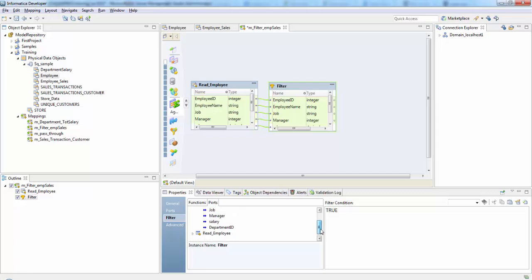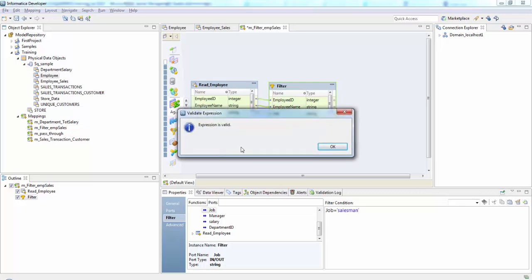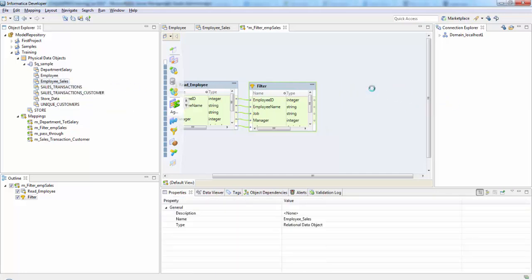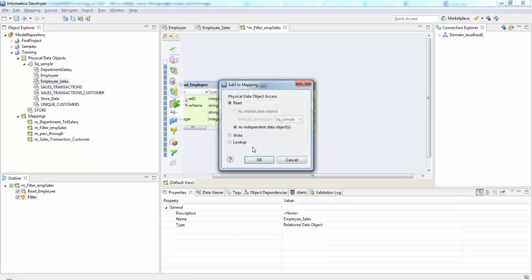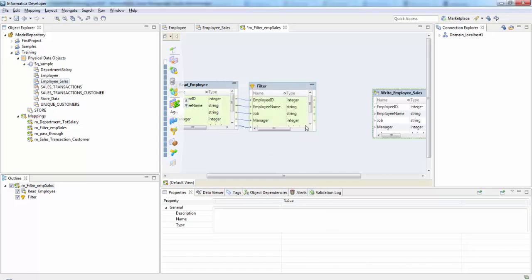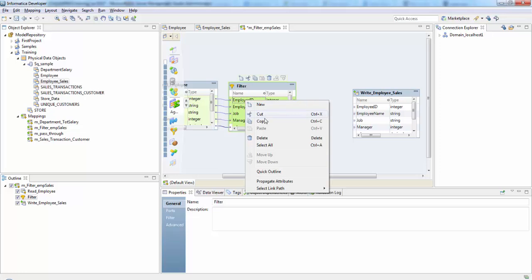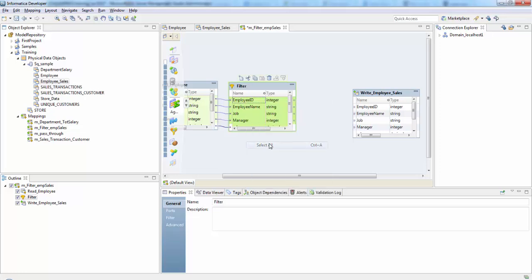Filter condition, we need to select job equals salesman. So this is case sensitive, you need to be careful here. So now validate this condition. Expression is valid. Now take our target table, it's right, okay, and select all.